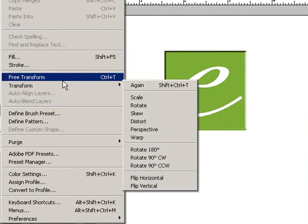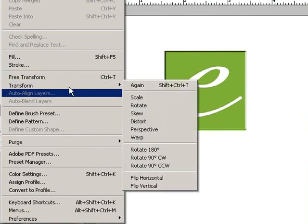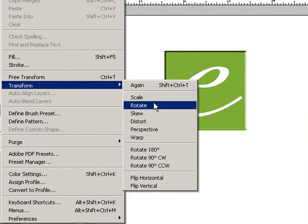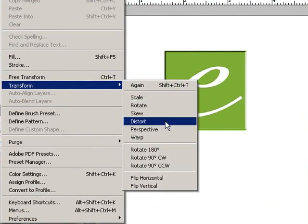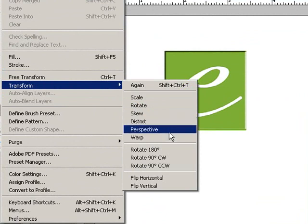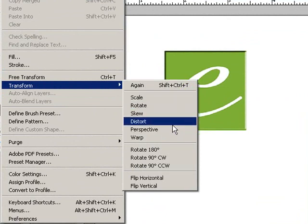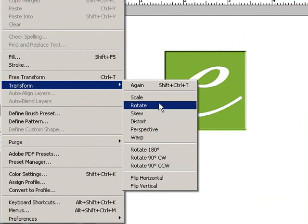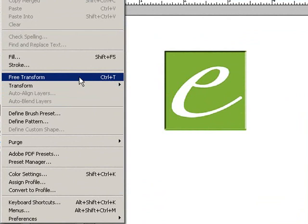You can select whether you want to scale, rotate, skew, distort, perspective, or warp from this menu. Or you can first enter free transform by either clicking here or pressing control T.